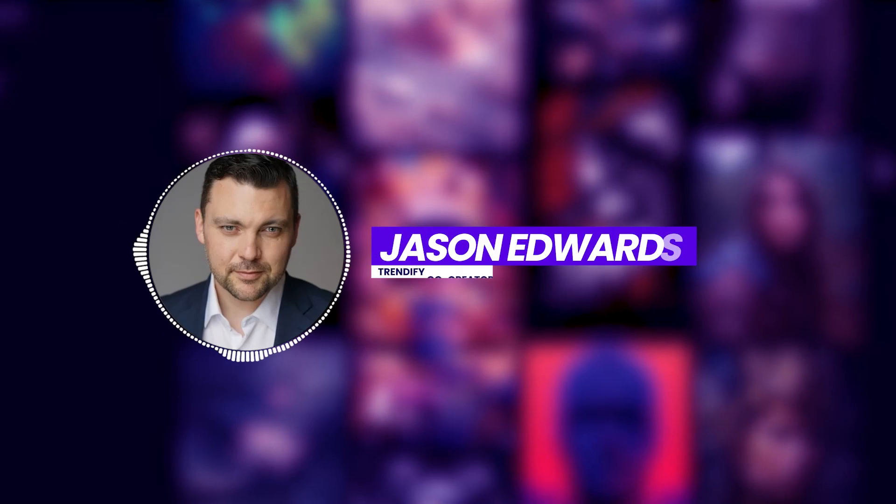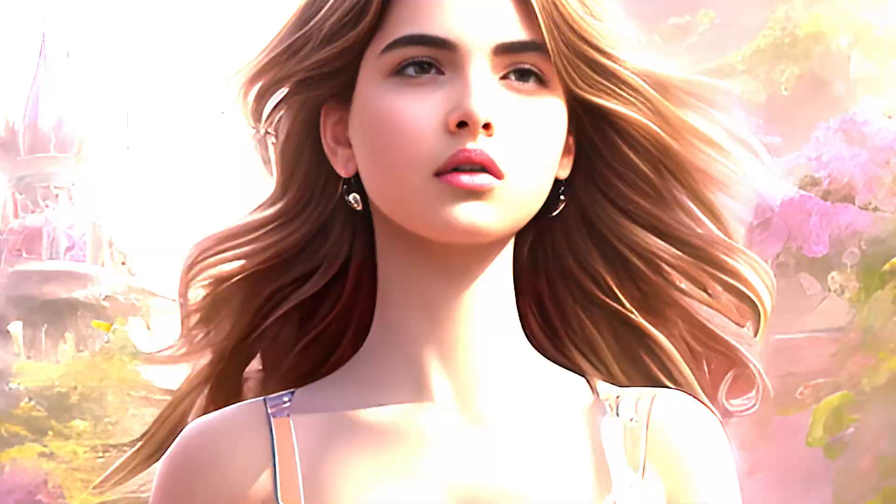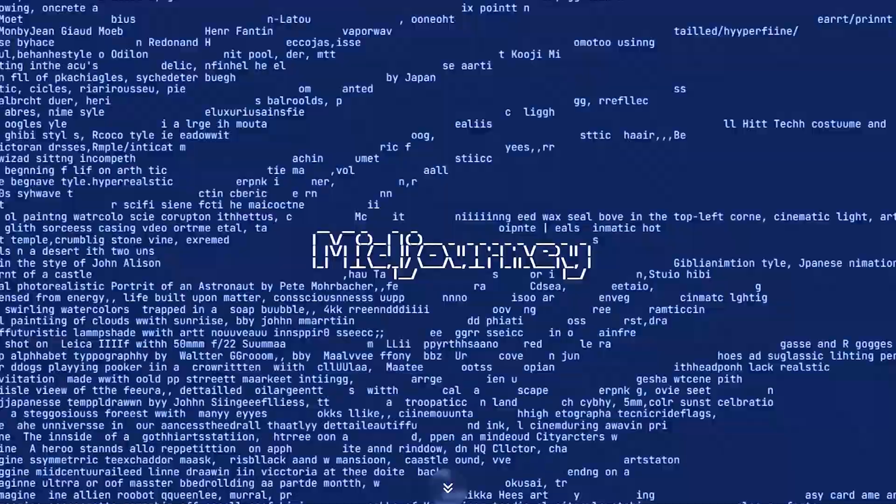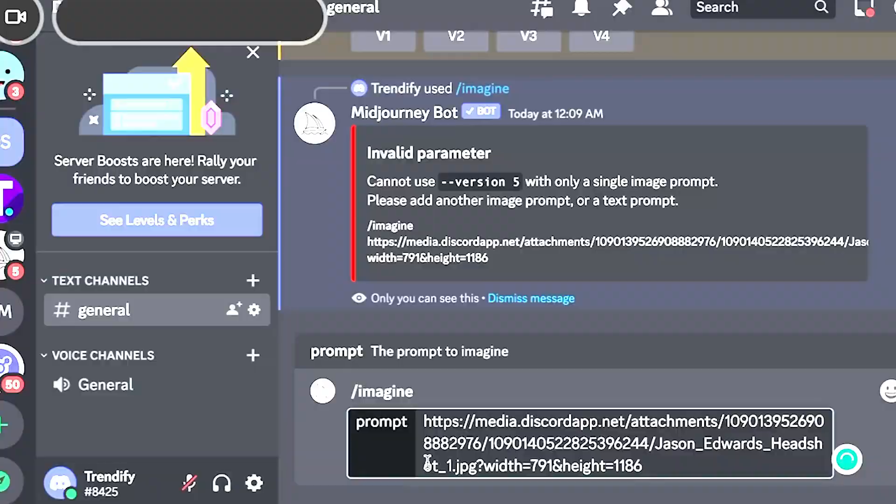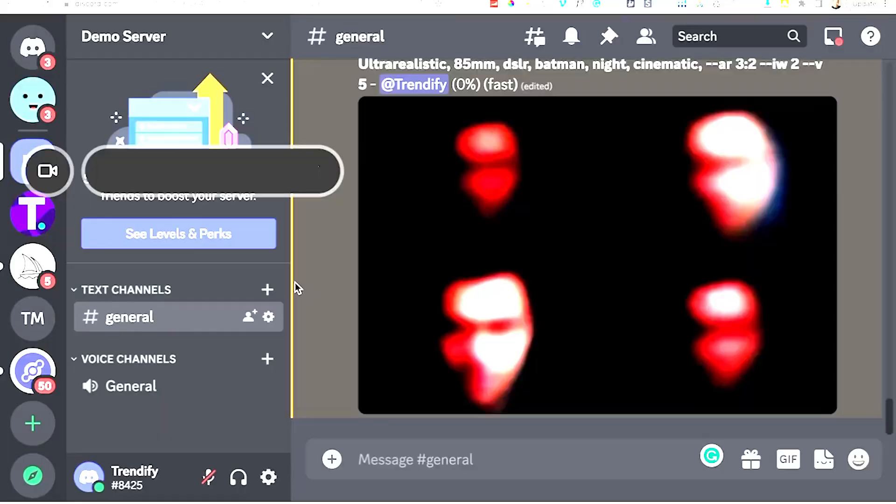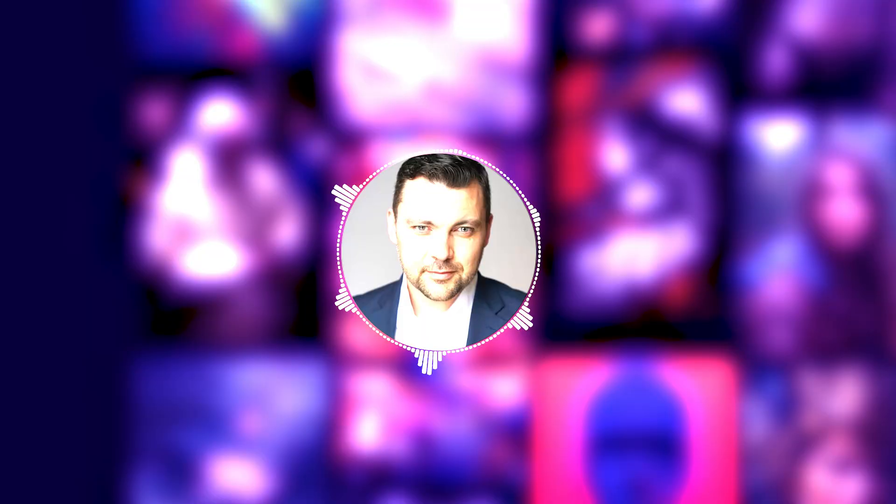Hey everybody, Jason here from Trendify, and today we're going to talk about one of my new favorite topics, generating beautiful AI imagery using MidJourney. And we're also going to cover a few different hacks that I've been using to generate incredible images, and we'll get into it right now.